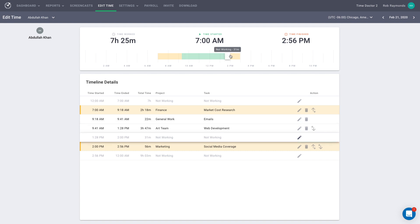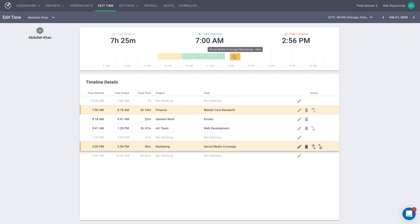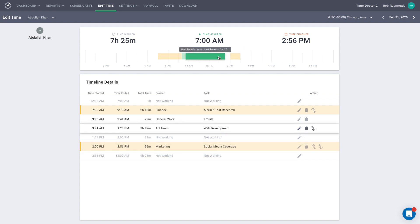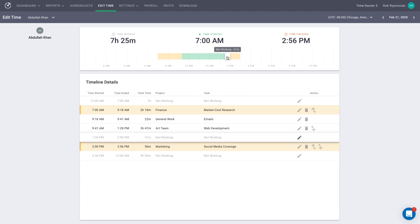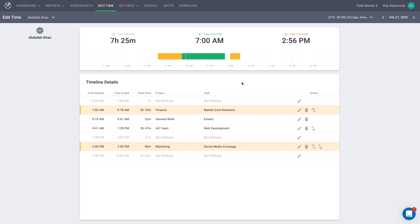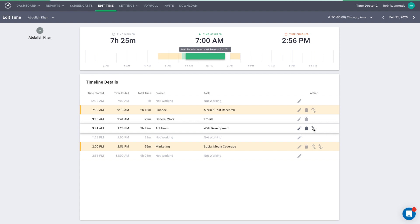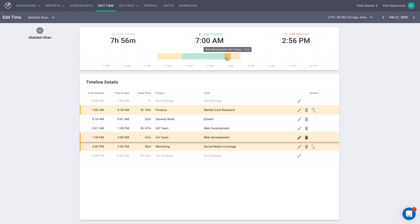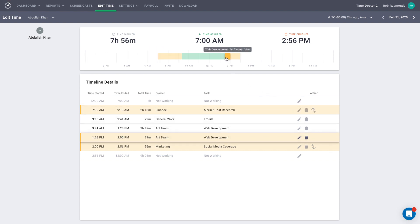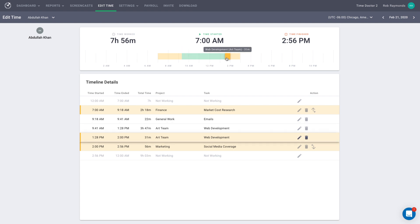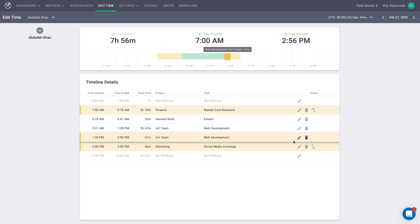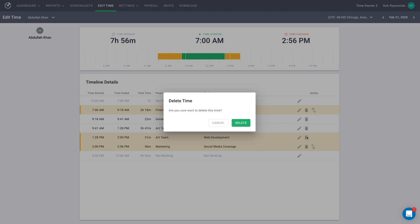Extending a block of computer time is different than extending a block of manual time. When you extend computer time manually, a separate block of manual time, which is orange, is added next to the computer time, which is green. So in this case, let's try a merge down. And you'll see that created a separate manual time block that inherited the project and the task of the computer time. Let's go ahead and delete that by just selecting the delete option.